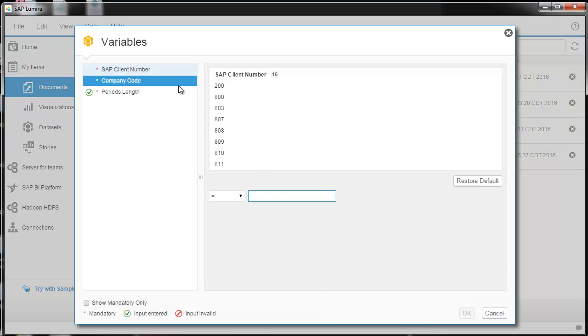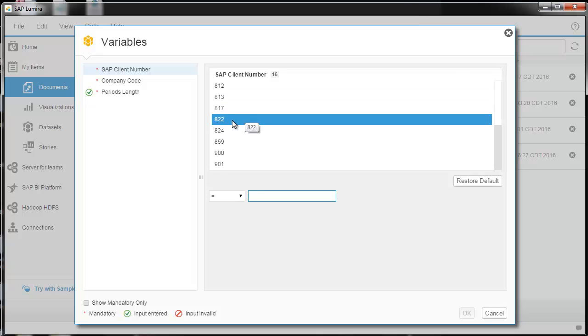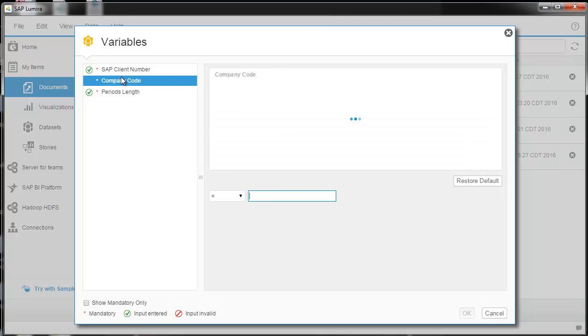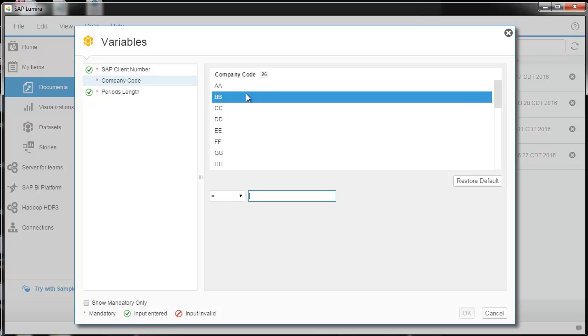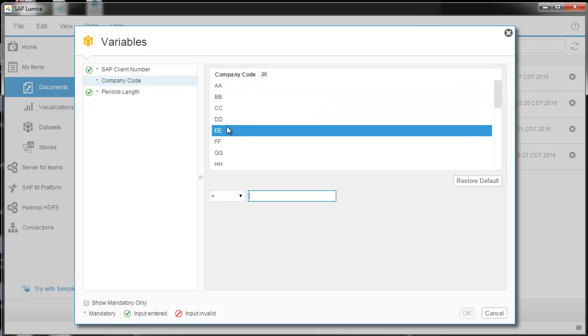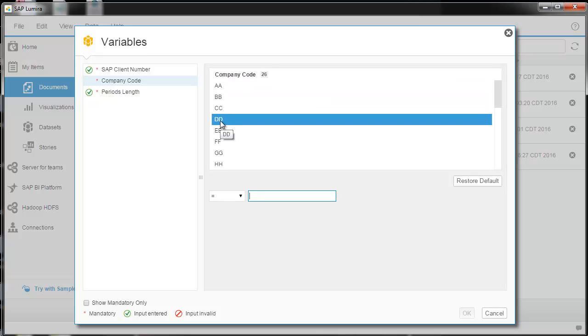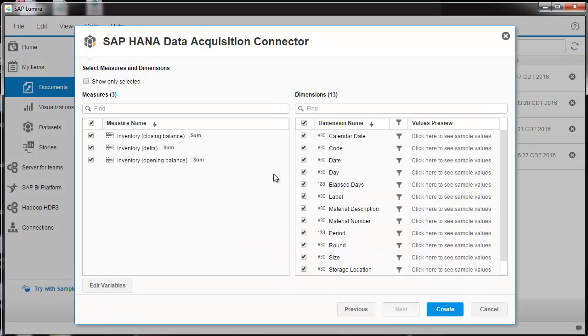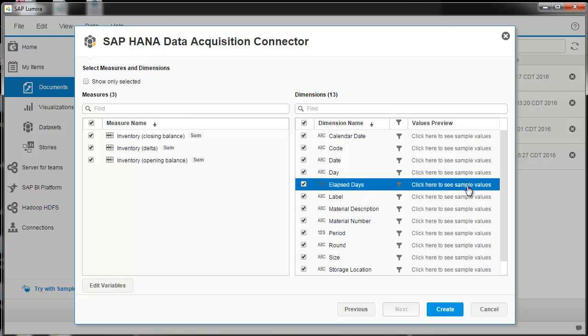Next, and here is where you choose the client number. This semester it's 822. You can choose which team. I'll choose team D. Then you do OK. And then go ahead and select all these dimensions.